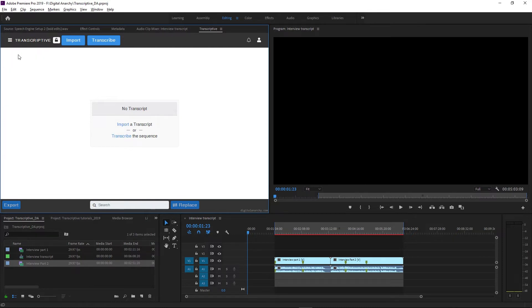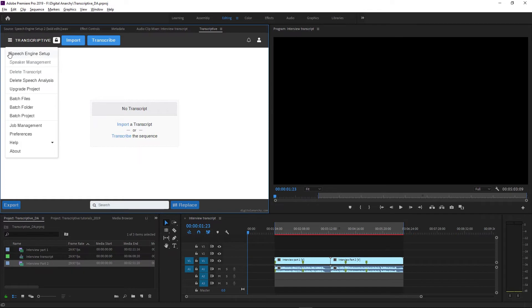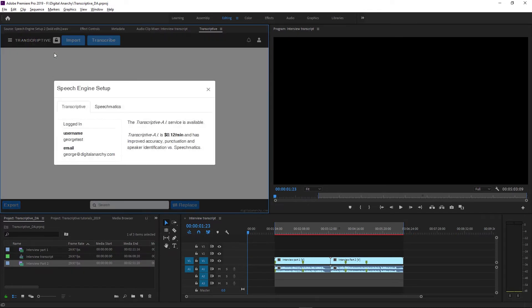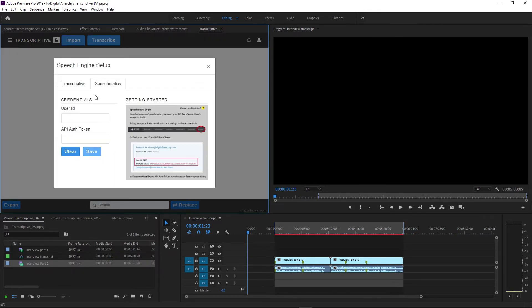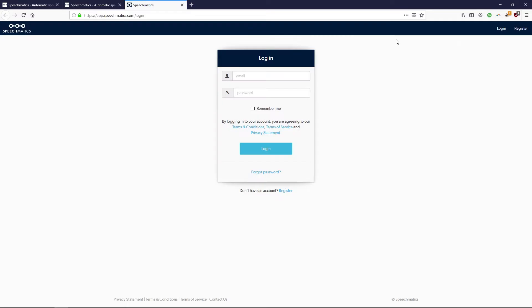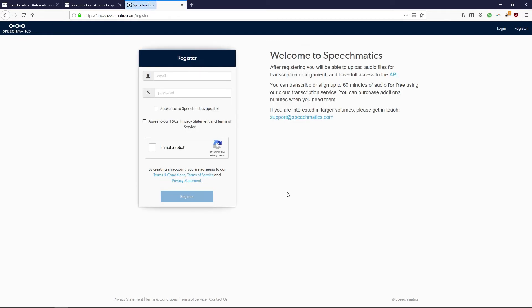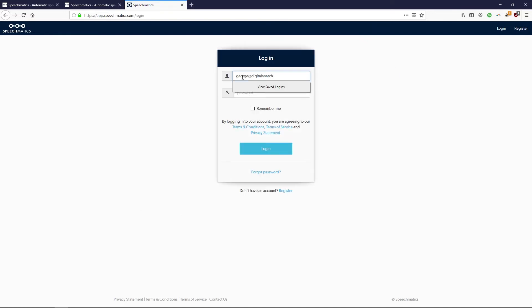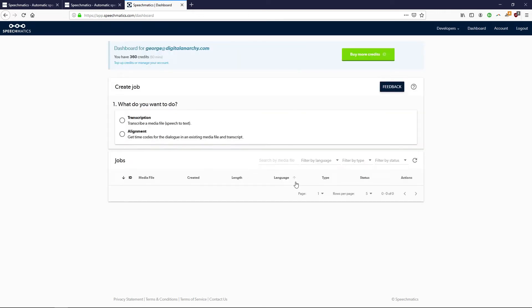First, to set up Speechmatics, reopen Speech Engine Setup and select Speechmatics. To get these credentials go to the Speechmatics website, speechmatics.com, and click Sign In and then click Register. Create your account and you'll get a confirmation email. Once you click the confirmation email it will take you to this page, your Speechmatics dashboard, where you'll see that you have 360 credits.